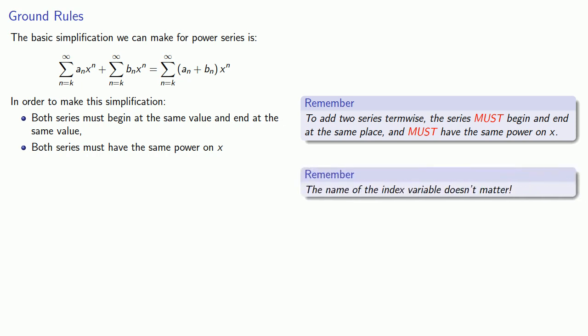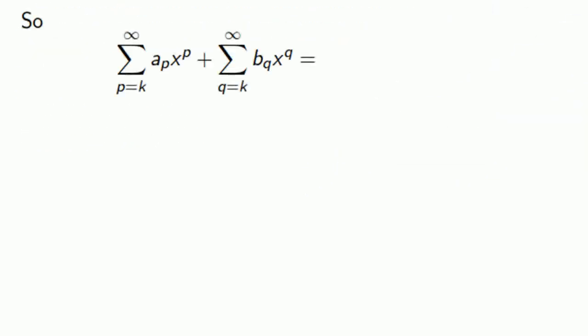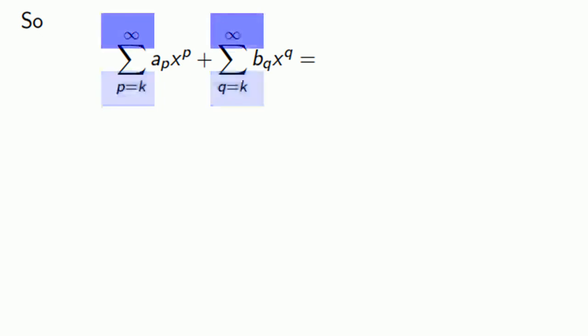Incidentally, as long as you have the same starting and ending place and the same power on x, the name of the index variable doesn't matter. You can switch it around. So these two series both begin at k and go to infinity. And if I rename the index variable n, I can add them term-wise.